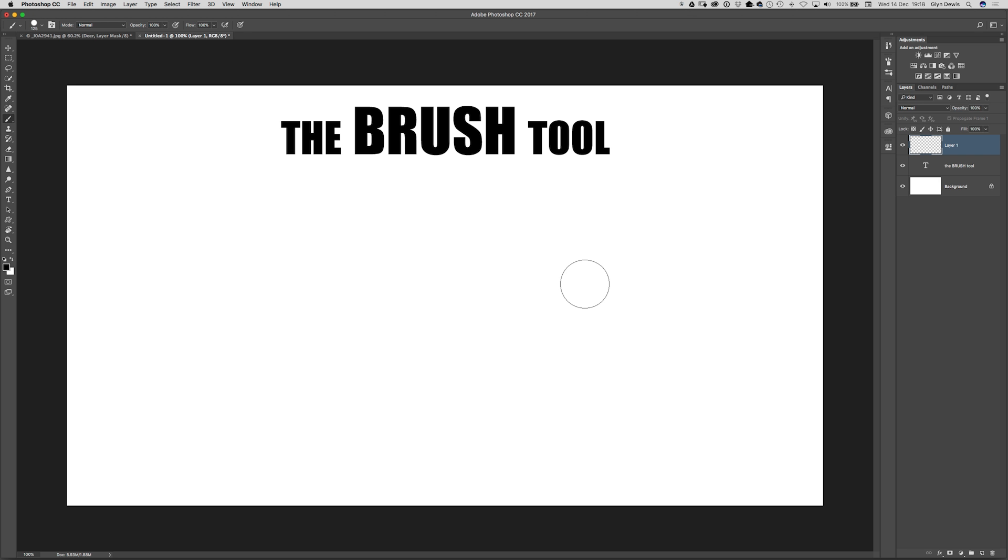The question was, is there a keyboard shortcut we can use for rotating the brush that we're currently using in Photoshop? Well at the time of recording this video unfortunately the answer to that is no, however there is an alternative that you might want to have a look at.